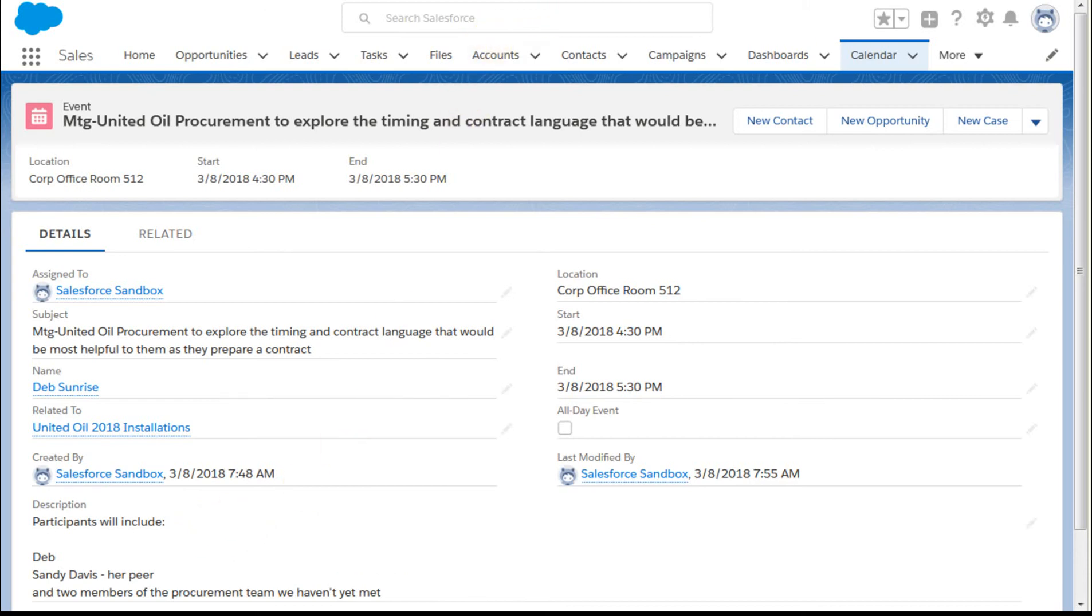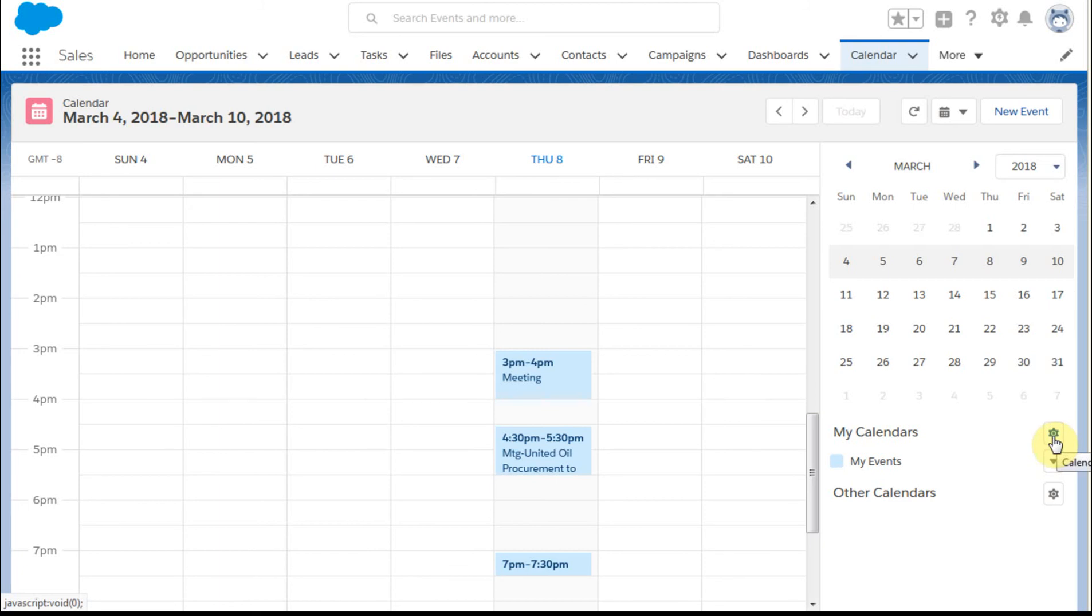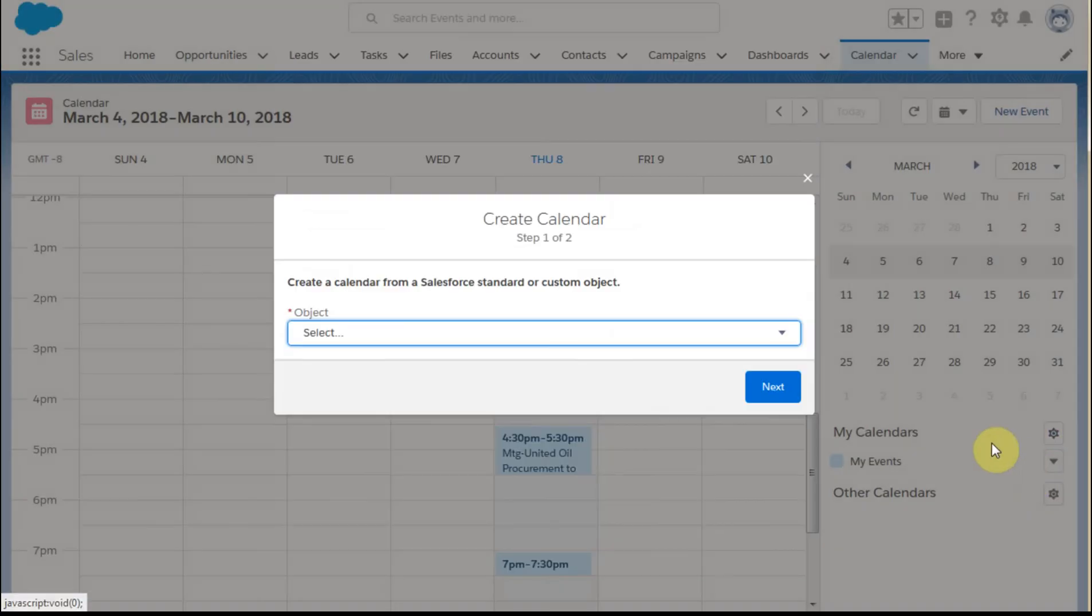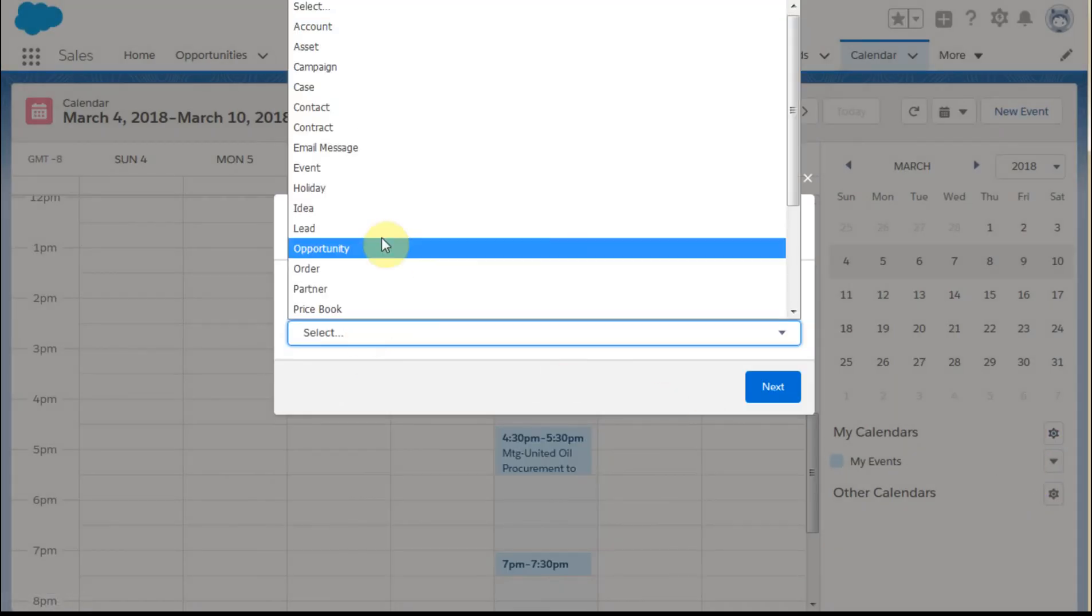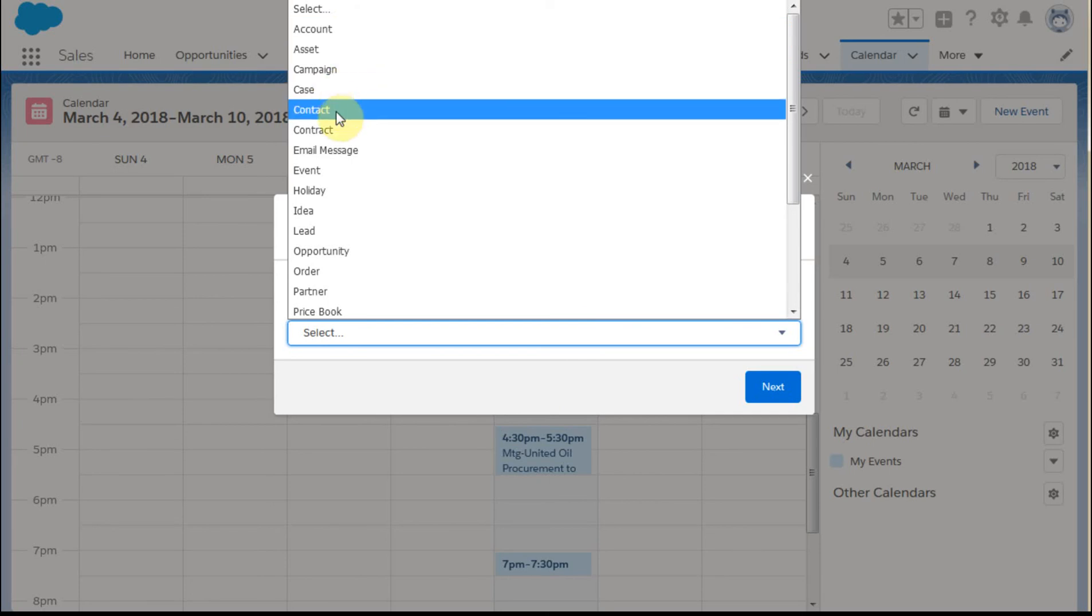actually more valuable than this calendar, since you're probably using your Gmail or Outlook calendars. If you go into calendar options, you can create a new calendar. And let's say we're going to create a new calendar based on contact.